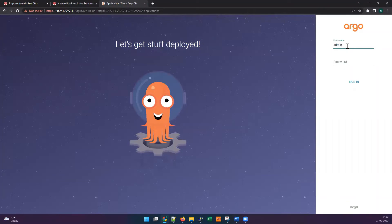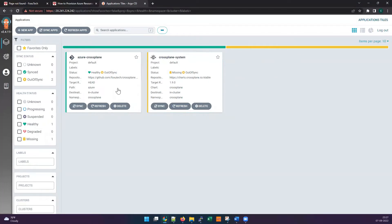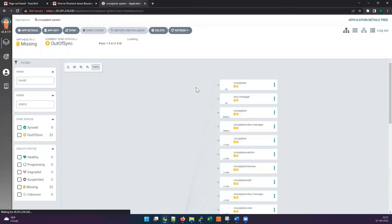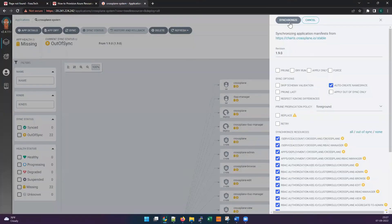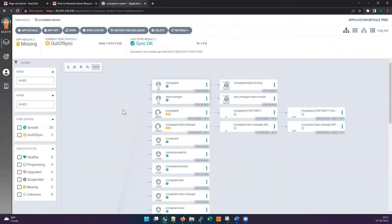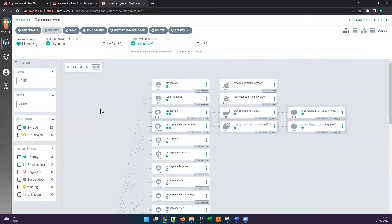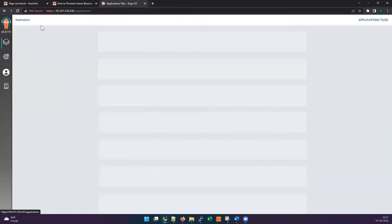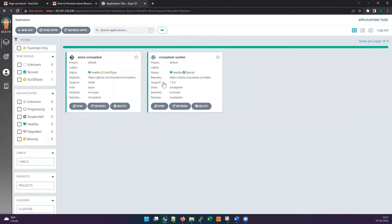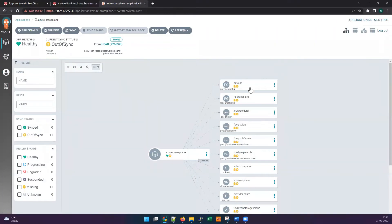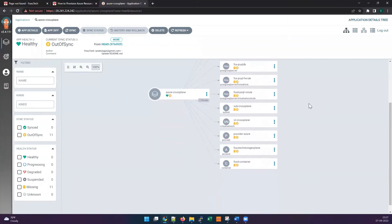Both applications are in out-of-sync state. First we need to sync the Crossplane installation application to install Crossplane onto the cluster. Let me sync that first — it takes a minute to complete. The installation has completed successfully.